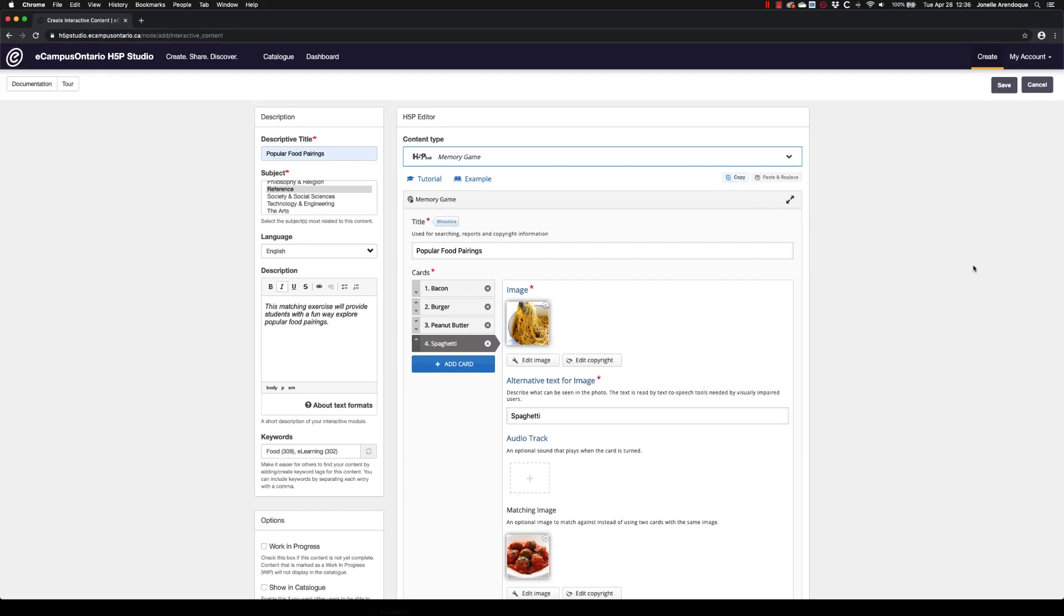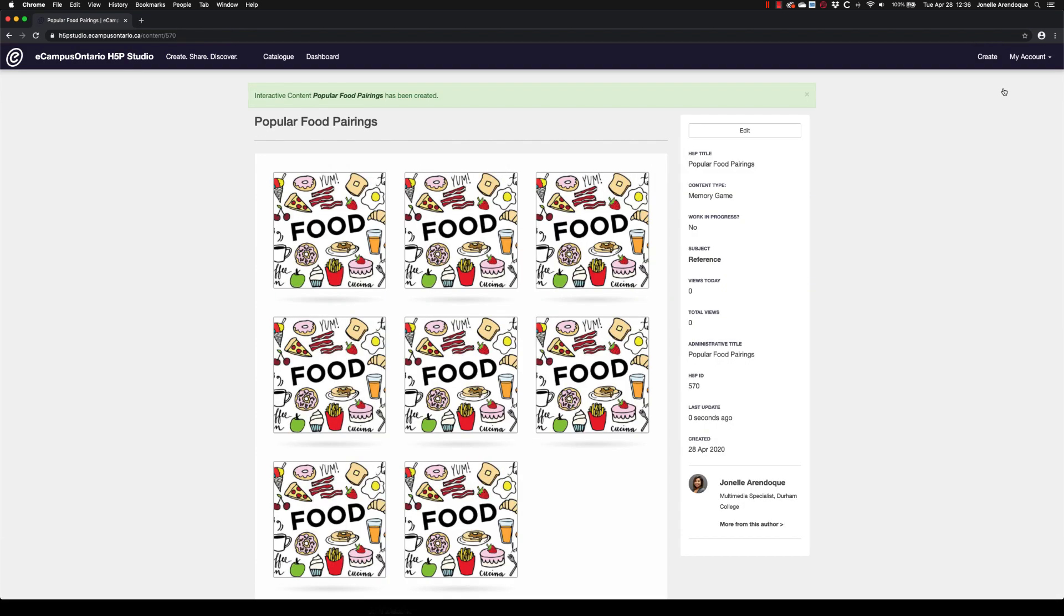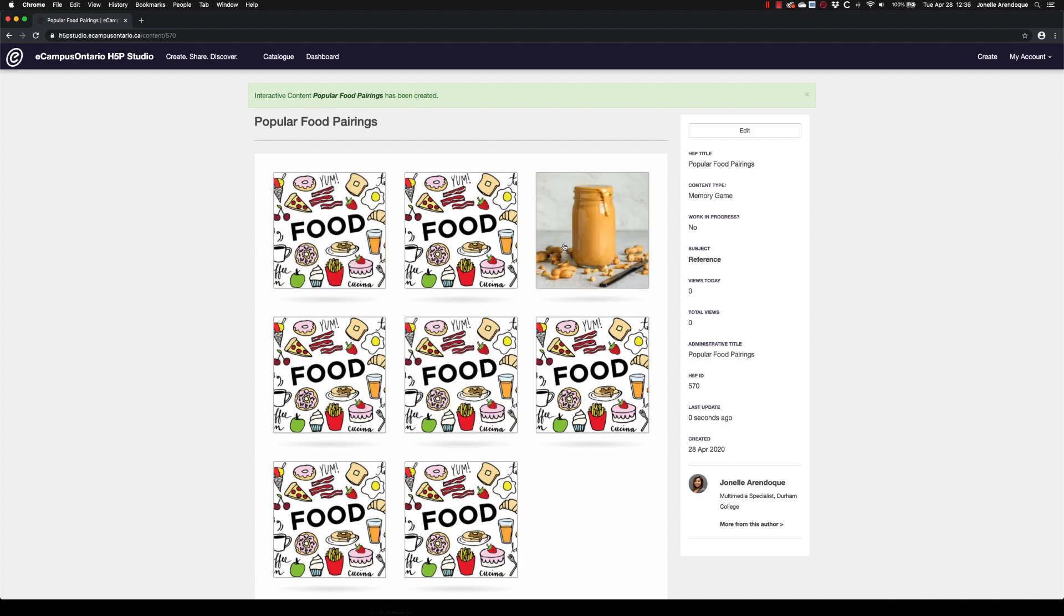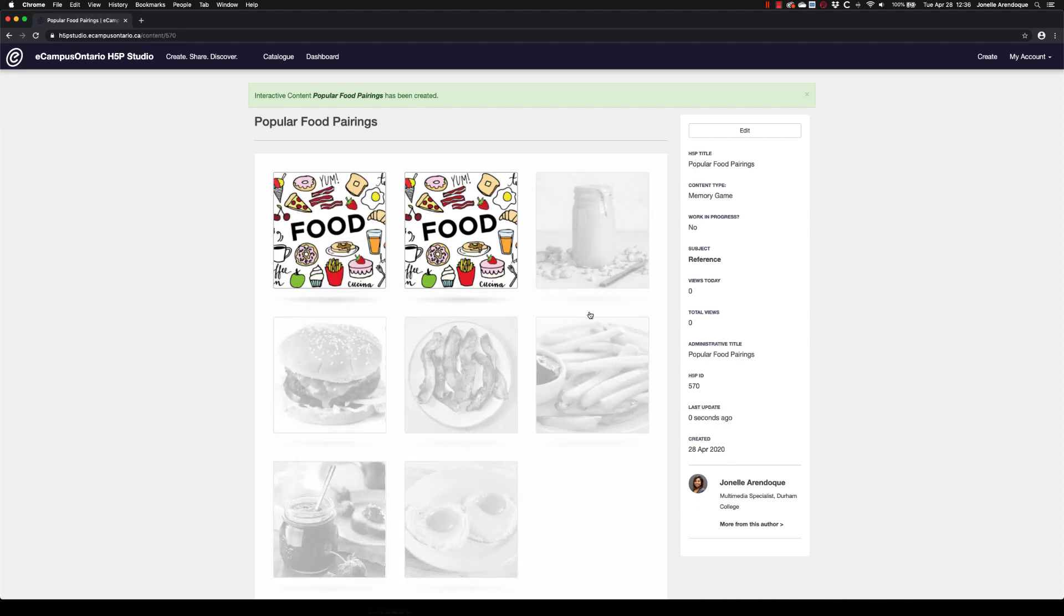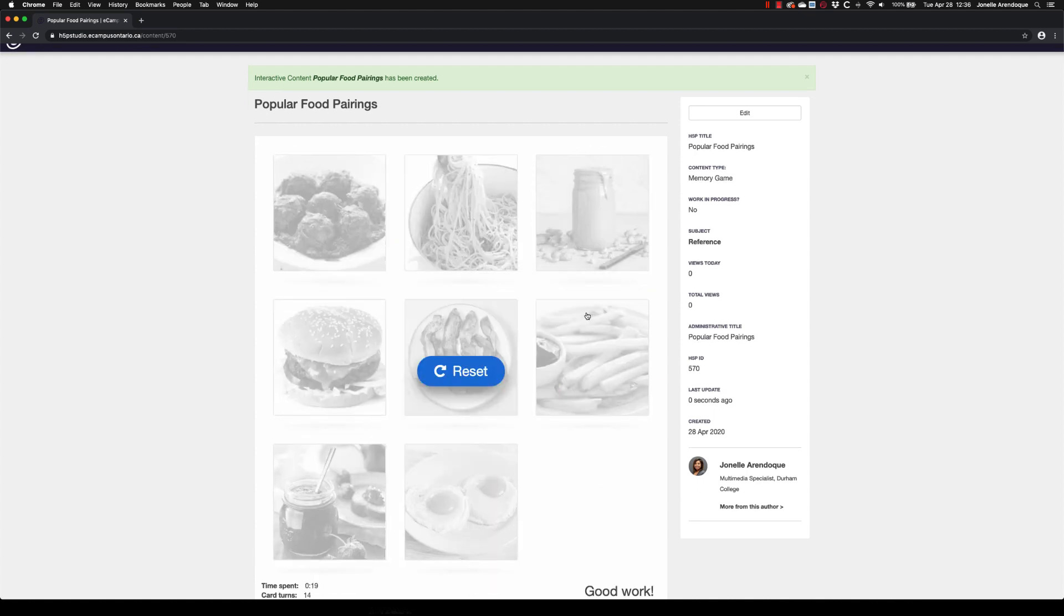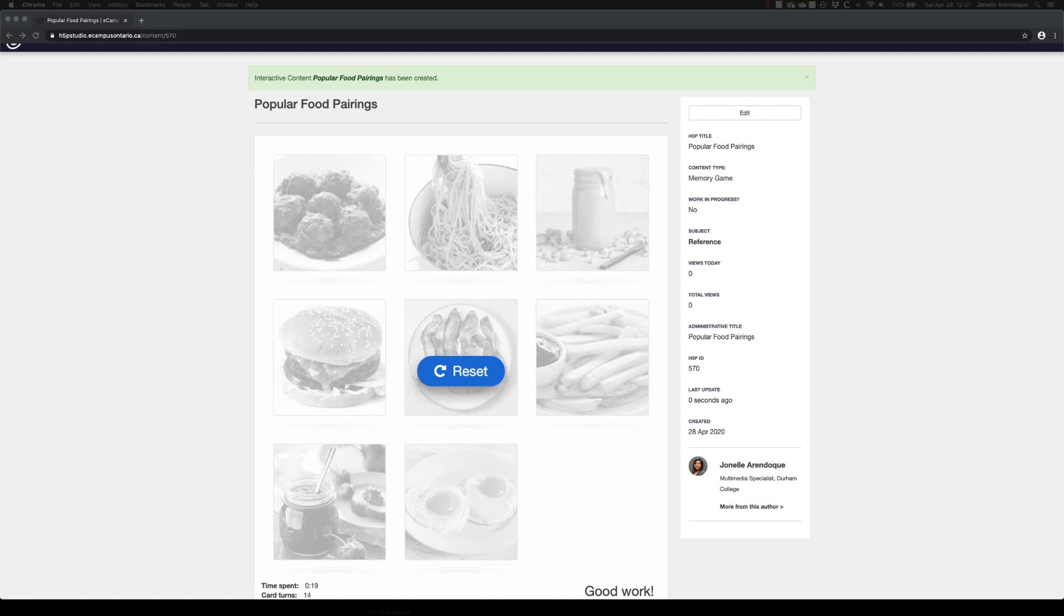When you have finished building your interactive content, click Save at the top right. Once saved, you can do some testing to ensure everything is working correctly. Congratulations! You have successfully created interactive content using eCampus Ontario's H5P studio. Thank you!